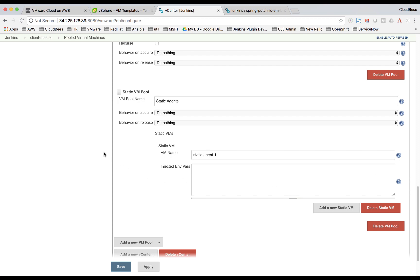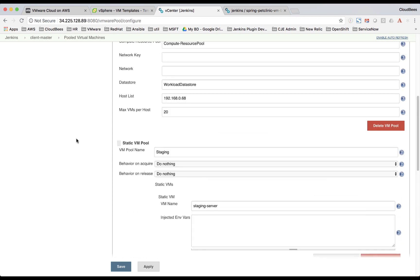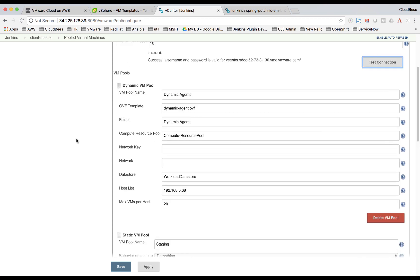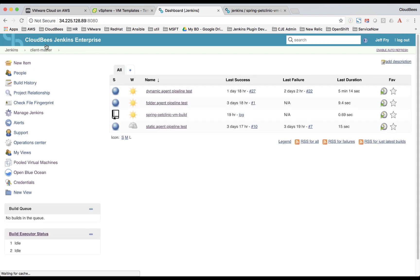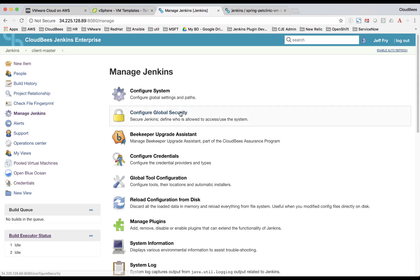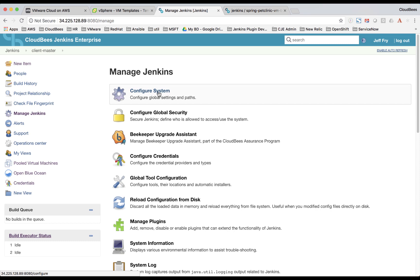Next, we need to configure our agent clouds so that we can use these pools in our pipeline. So I'll go back to our Jenkins master. Click on Manage Jenkins. Configure system.